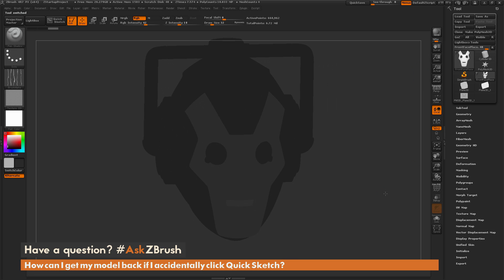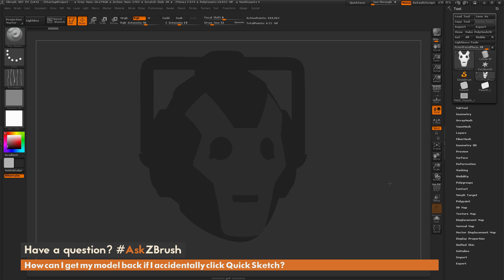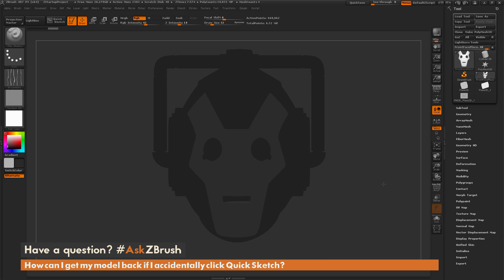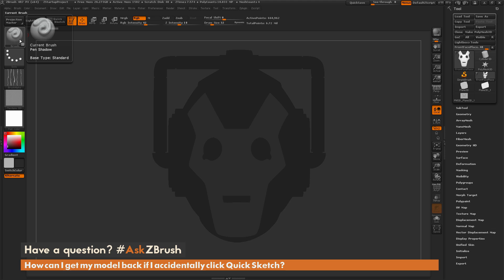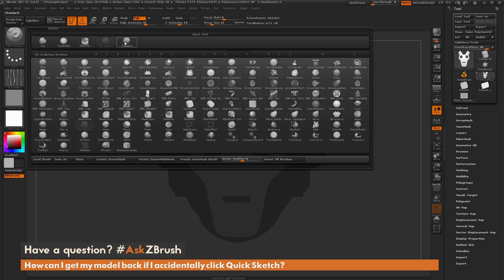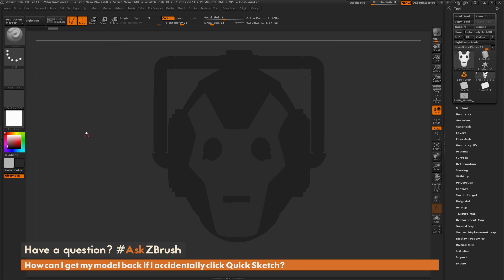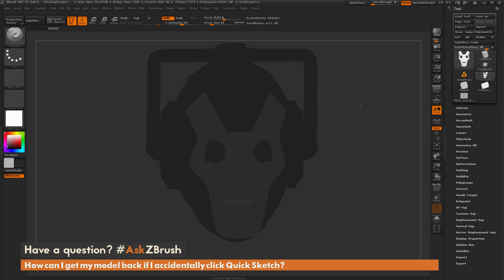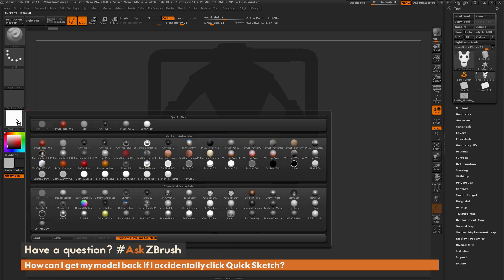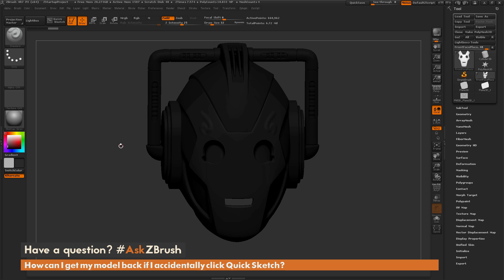You'll see that the model is now loaded, but it's not looking correct still — it's doing a kind of flat shading effect. The Quick Sketch option has changed a few other settings as well. The first thing it changed is the brush: the brush we were using before was the Standard brush, but when you click Quick Sketch it switches you to the Pen Shadow brush. So we need to come over here, click that, and select the Standard brush again. Next, the material is set to Flat Color, so we need to come over and select the MatCap Gray material again.